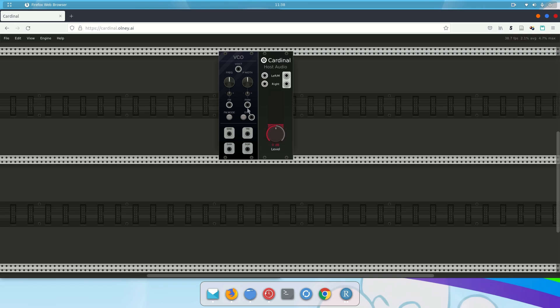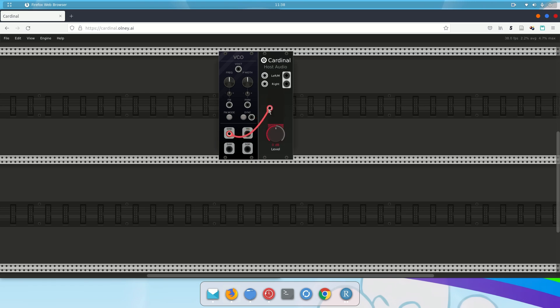So let's begin with a sine wave. So to create a patch cable in this system, I'm going to left-click and drag. When I left-click and drag, it creates a cable. And the one end is free. That's the end I'm going to plug into something else. And in this case, I'm going to plug it into the number one input of my host audio.